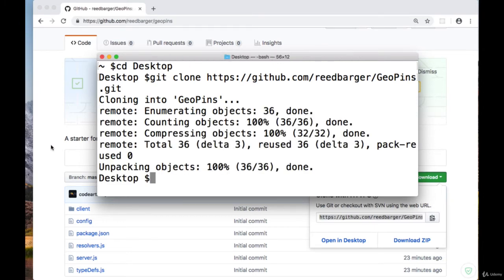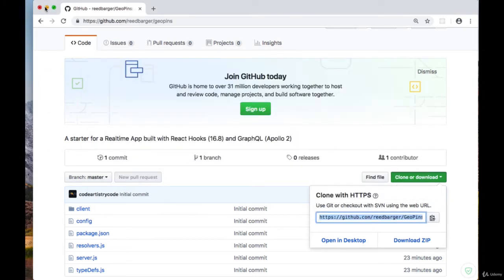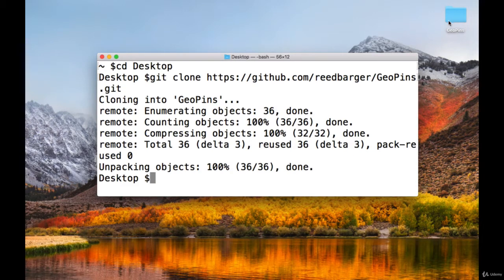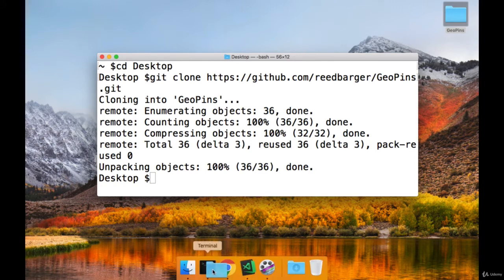So now we should have in the desired directory the cloned GitHub repository, and from there we can drag that folder into our code editor.